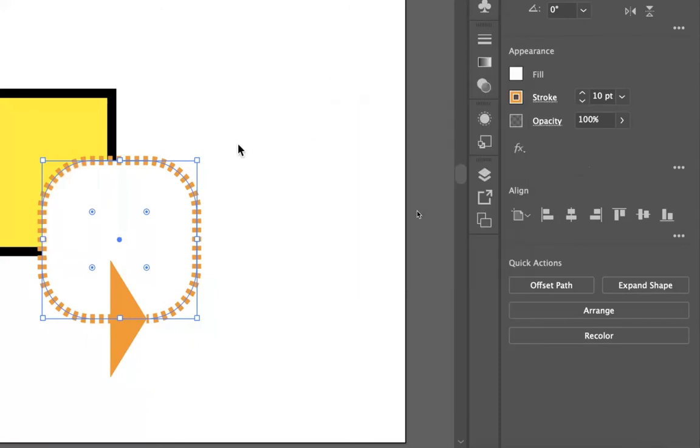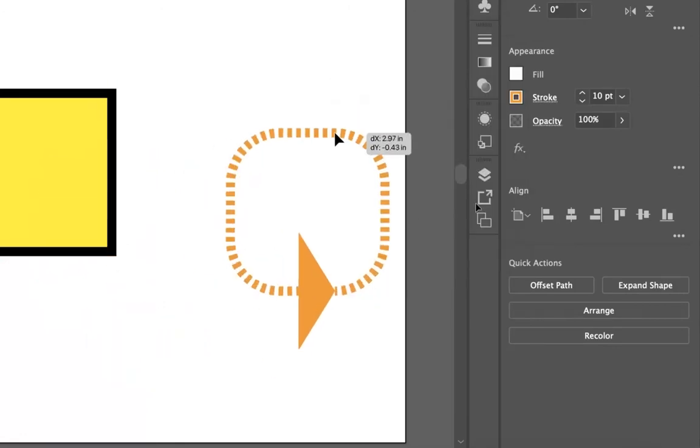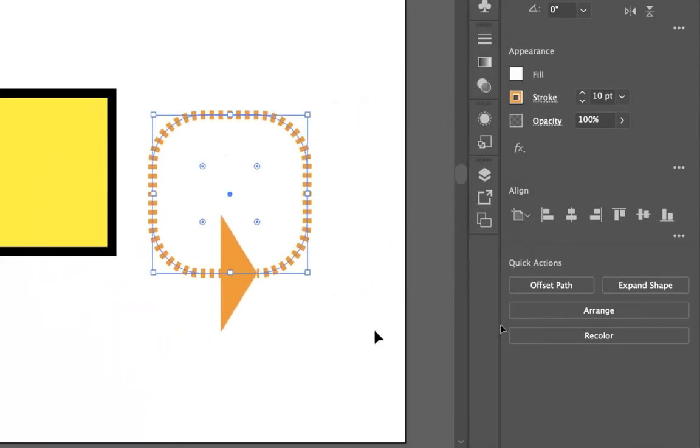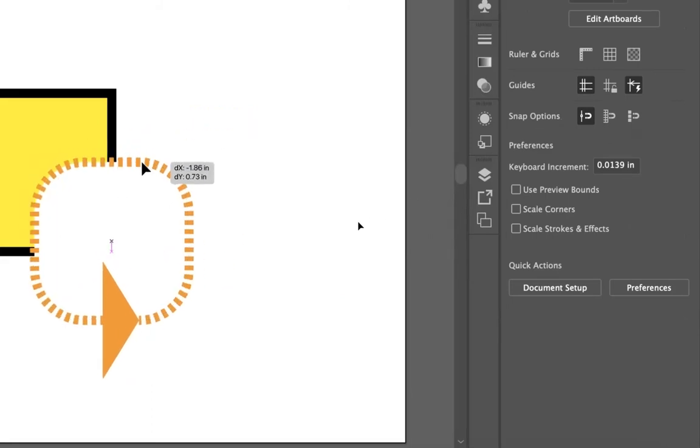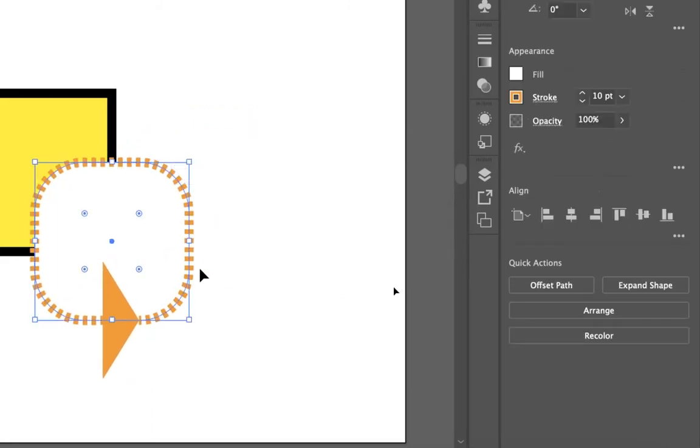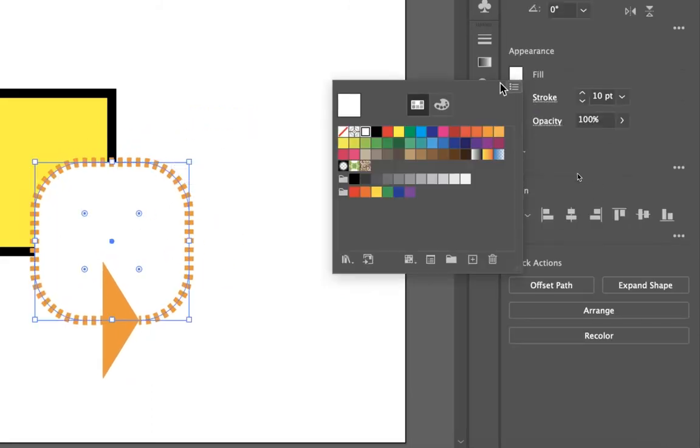If I make a white fill, on a white background it looks the same. But the moment we move that in front of another shape, it's not the same.